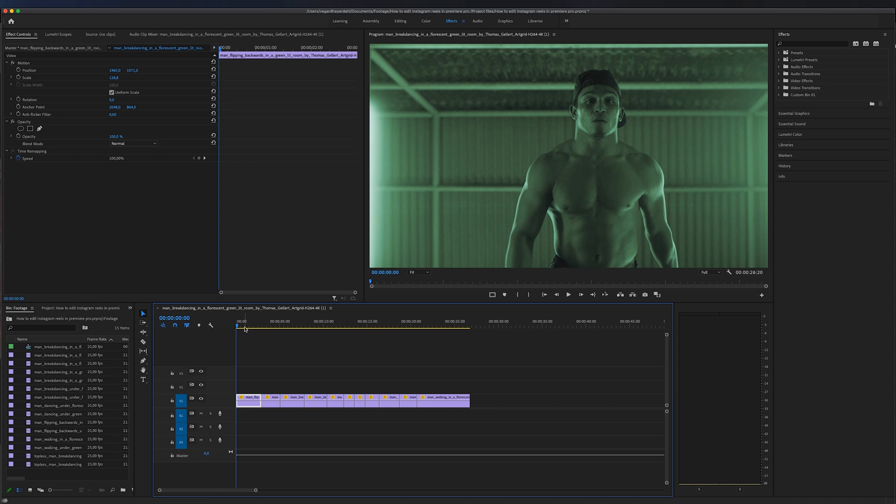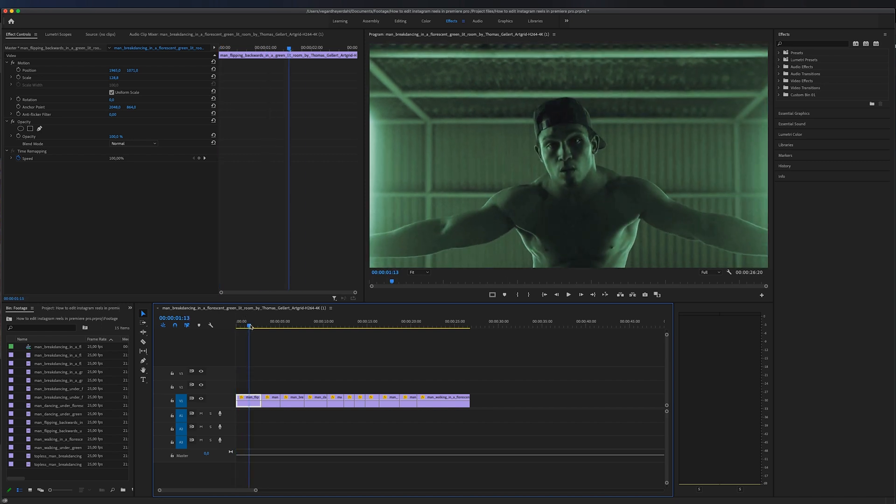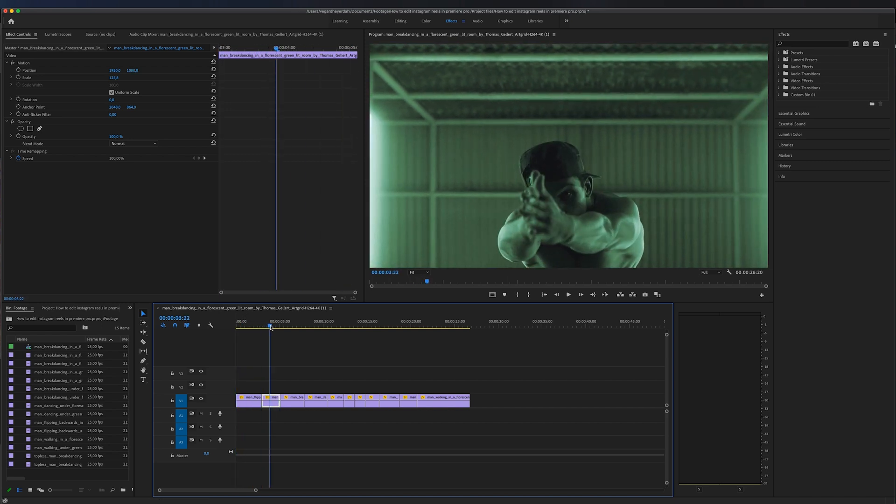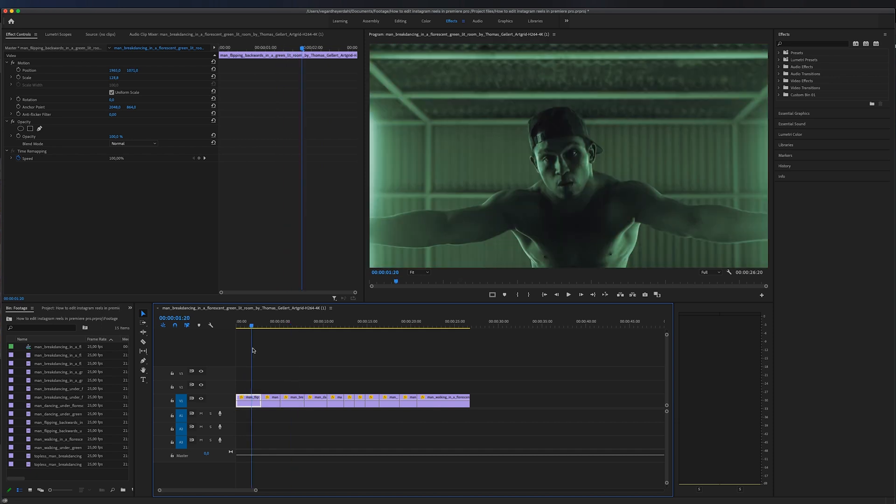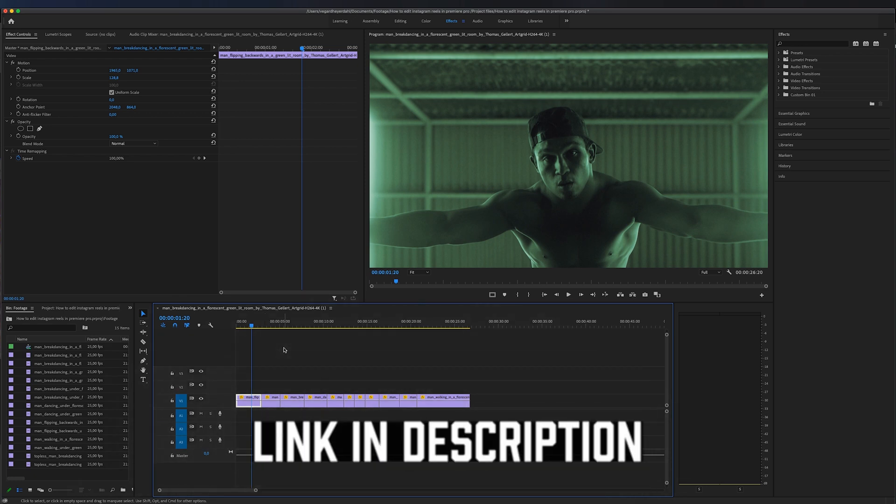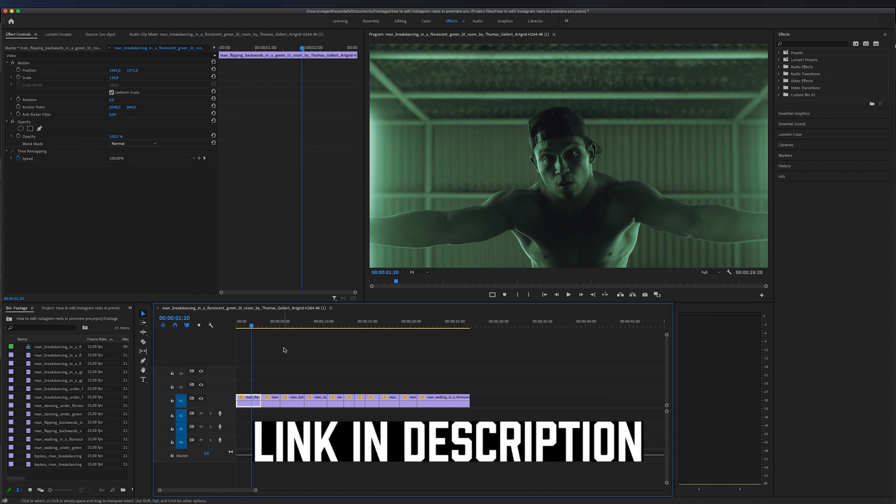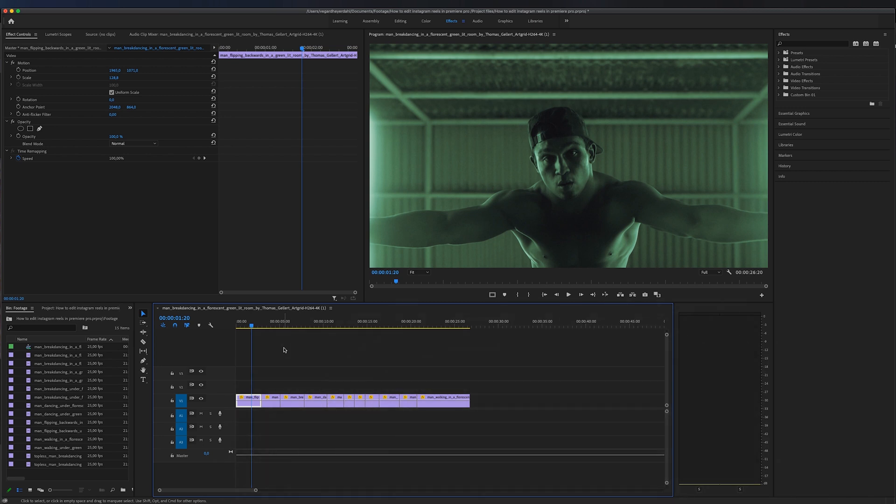So I made a little sequence on the timeline right here with some stock footage from Artgrid. And by the way, if you need some stock footage for your project, I highly recommend Artgrid. I got a link in the description below. I'm not sponsored, but I get a little commission if you sign up and you get two months extra if you sign up with a link in the description below.